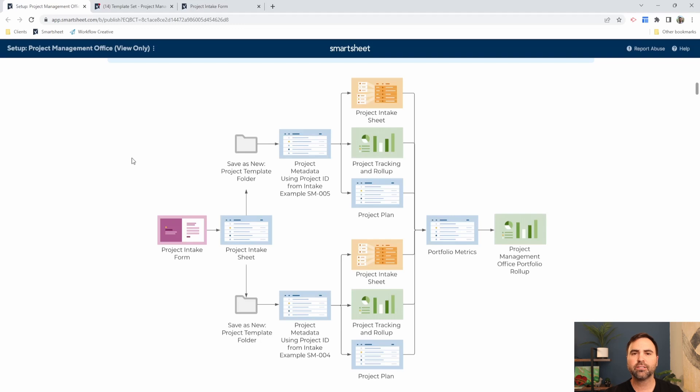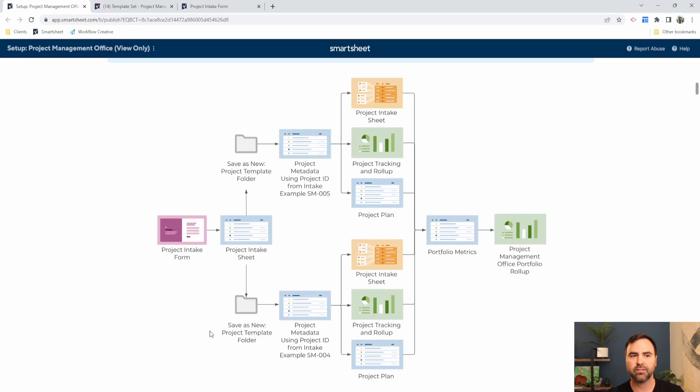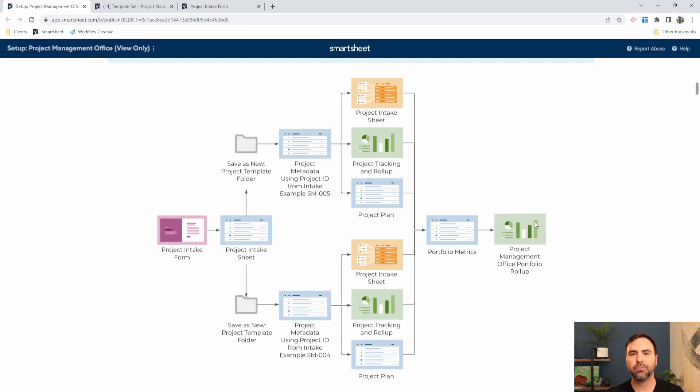Looking at Smartsheet from a project management perspective, these are all of the assets that we can include in our discussion, from a project intake sheet where projects are requested all the way through our PMO project management dashboard where we get to look at all of our projects in a single view.